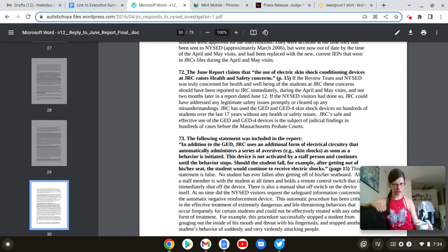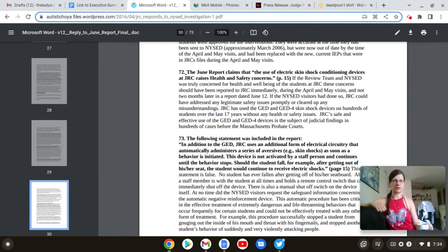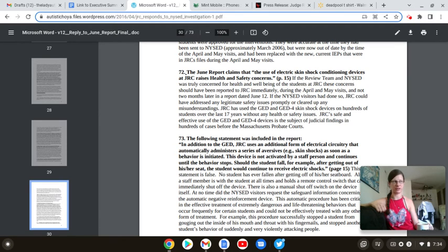But before we do, the usual disclaimers. In the description box, you're going to see the link to the article that the JRC does not want you to read. It is written by NeuroClastic, a small nonprofit started by Autistics for Autistics.